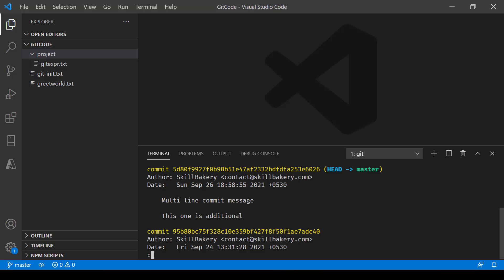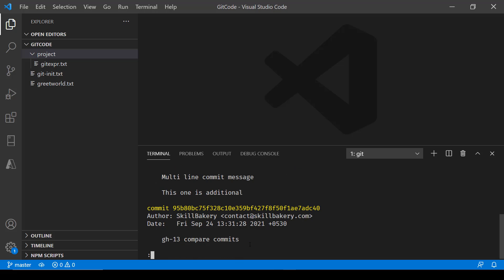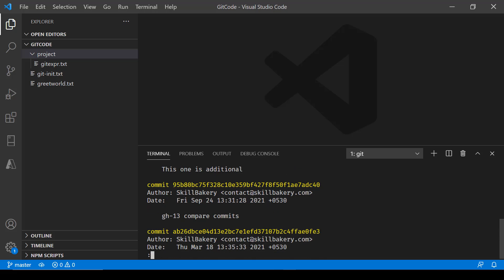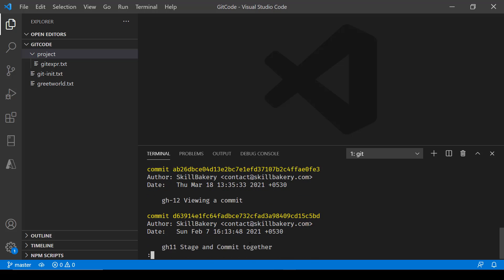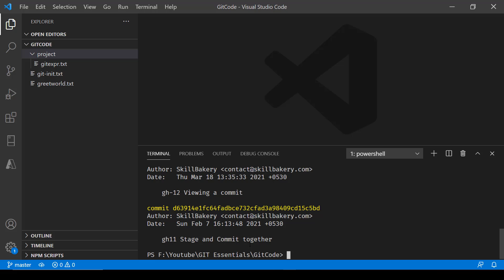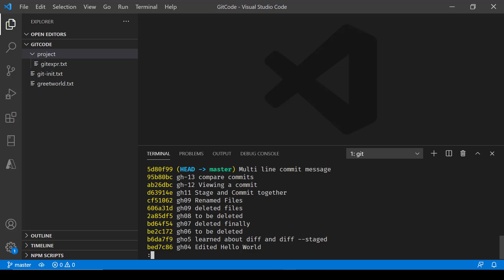If you keep pressing enter it will keep showing the other commits made earlier, and if you want to quit just press q and it will take you out. If you just want to see one line per commit, go and say git log --oneline, press enter, and here you can see it is showing the compressed version — just one line of every commit that we have made.